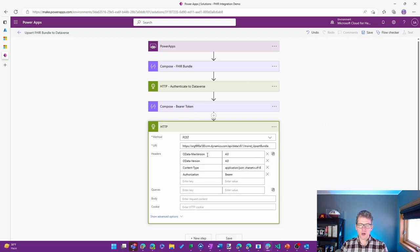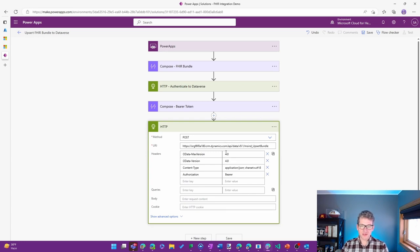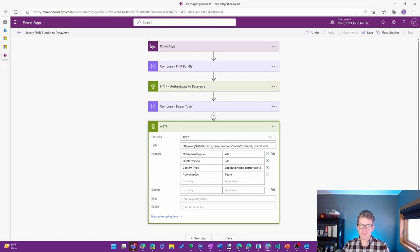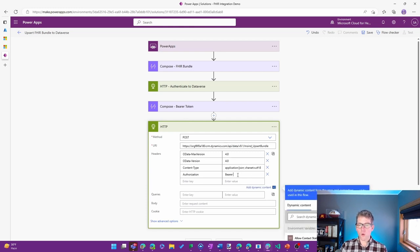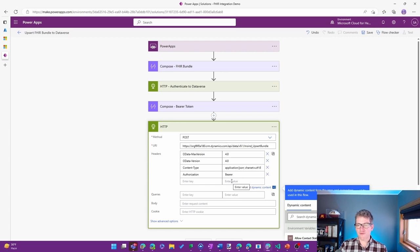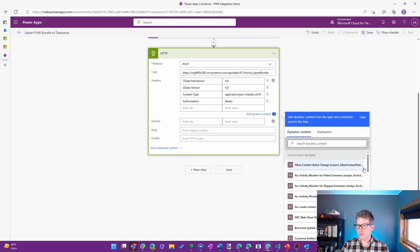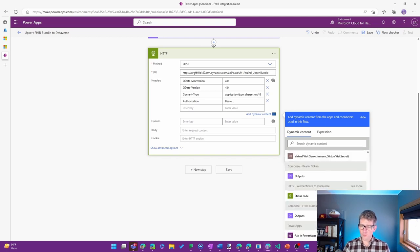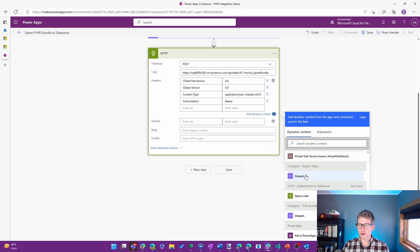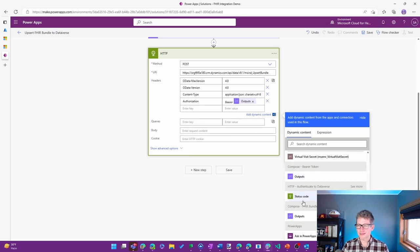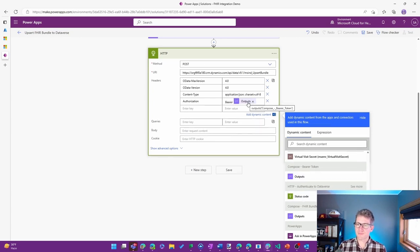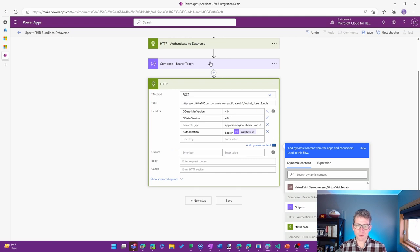All right. So a few of those are just static values. The OData Max version, OData version, content type. Now the authorization is one where I want to bring in that Bearer Token that I have from the previous step. So as I bring in authorization, I'll go to Bearer, and I can bring the output of my Bearer Token step previously. So we can see that I'm getting that Bearer Token.